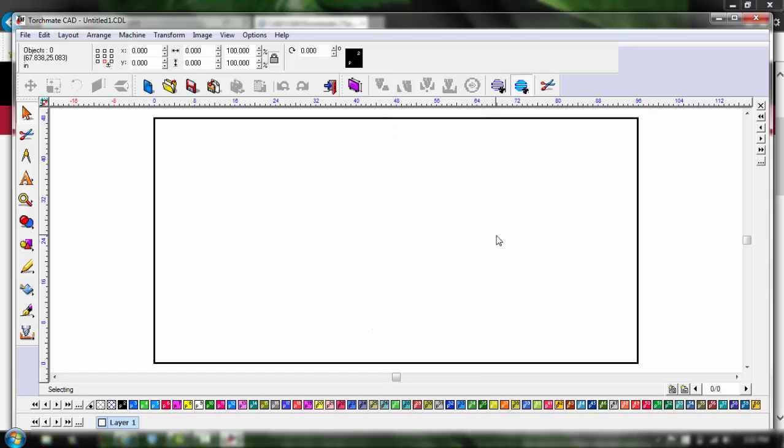On the next video we're going to be customizing Torchmate CAD. This is going to streamline it for you the end user, that way we're going to get rid of all the stuff you don't really need, making sure your units are set up and this is going to get you that much further ahead of the group. So stay tuned for the next video. Like I said please click subscribe that way you'll be alerted when I upload the next video, I'd greatly appreciate it.